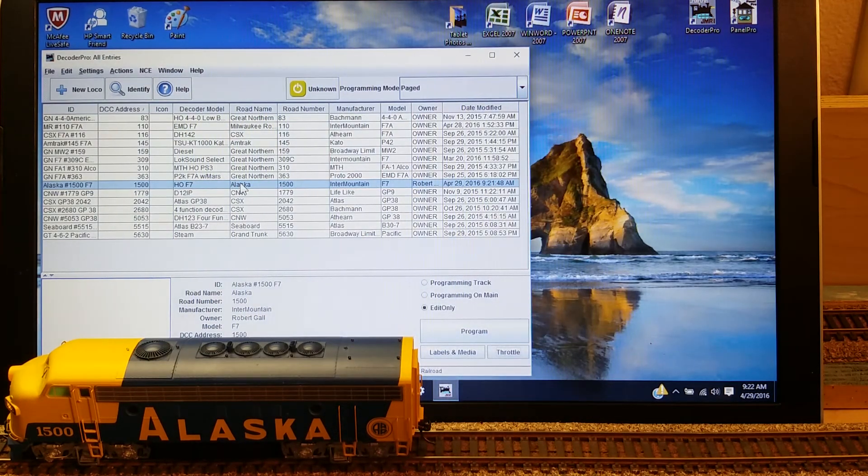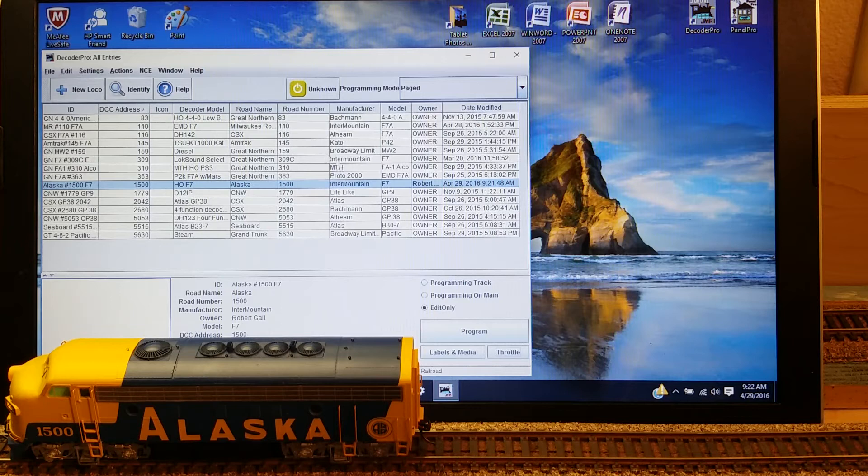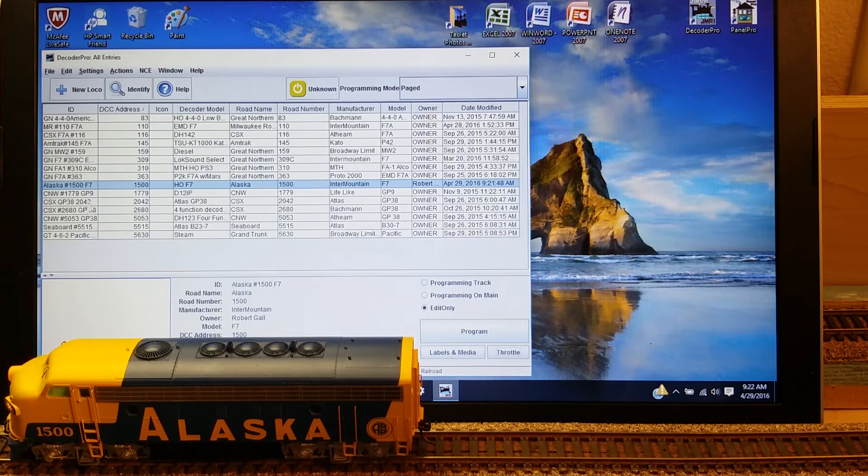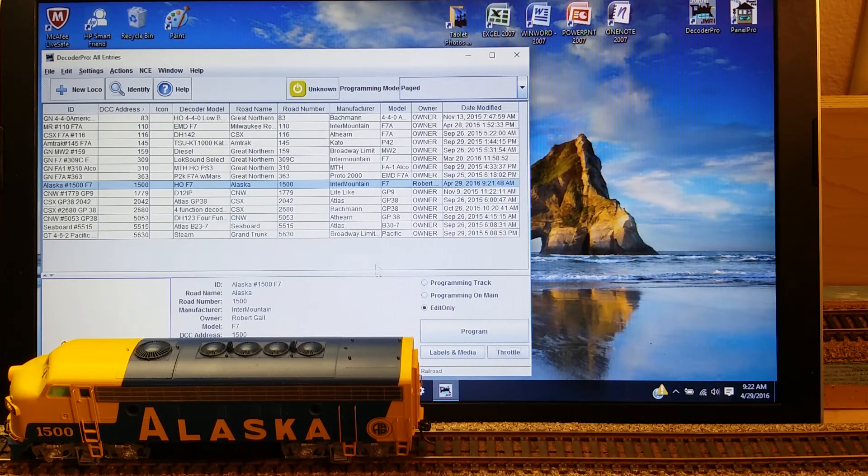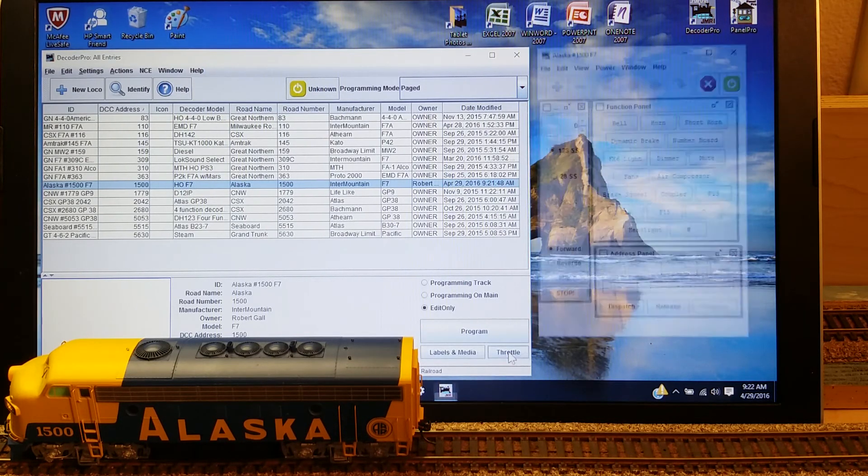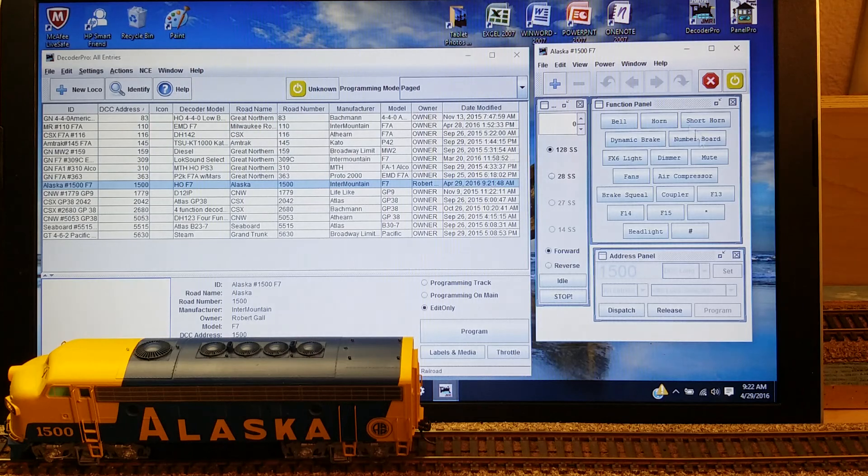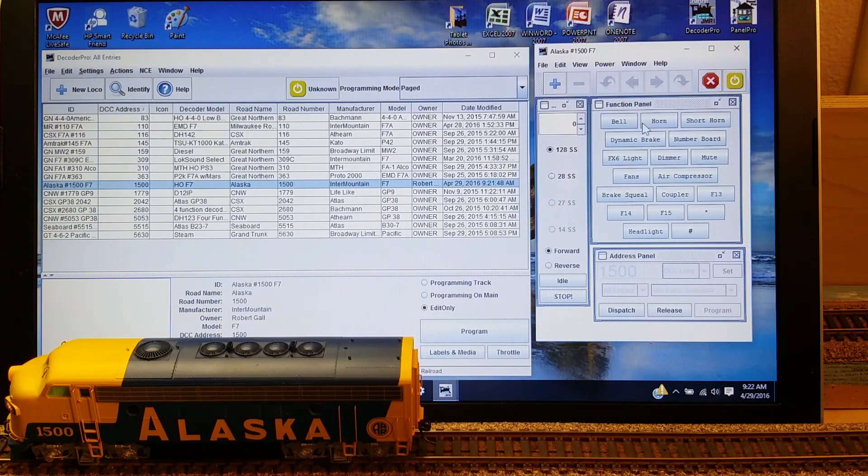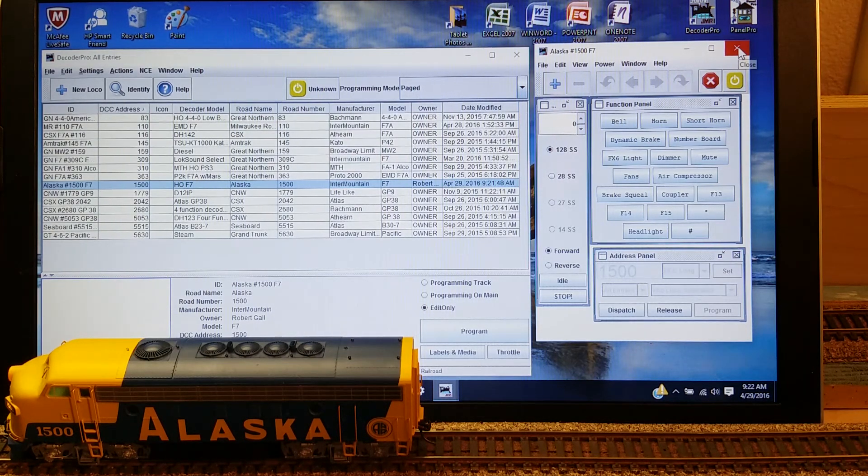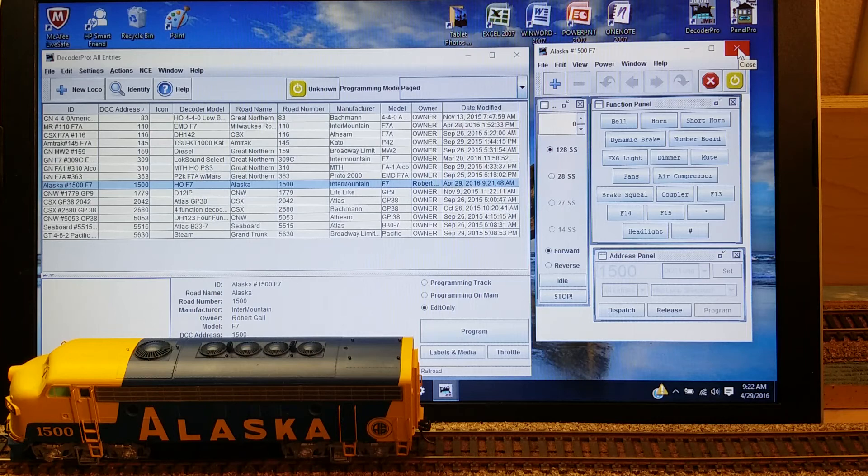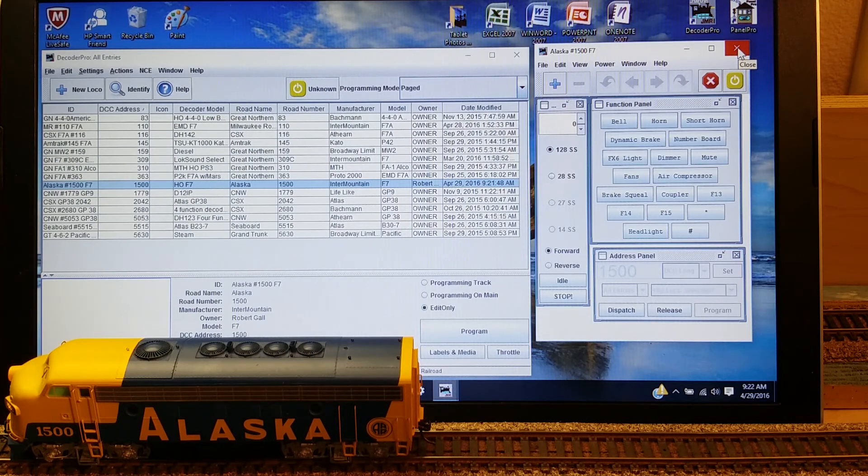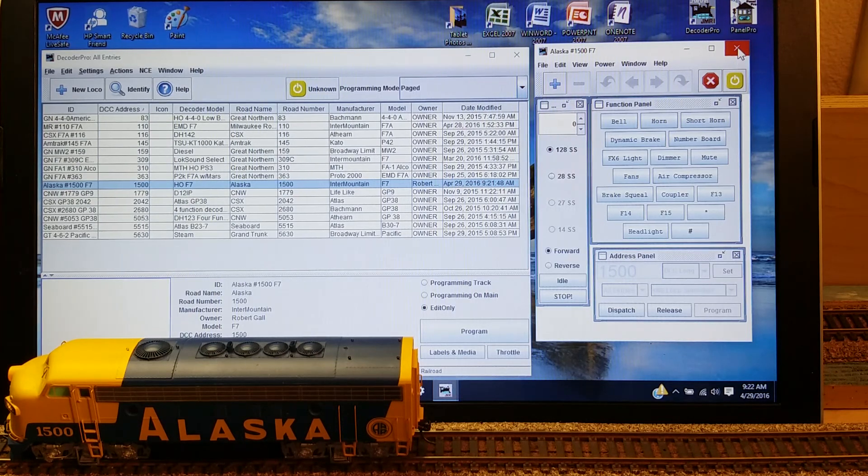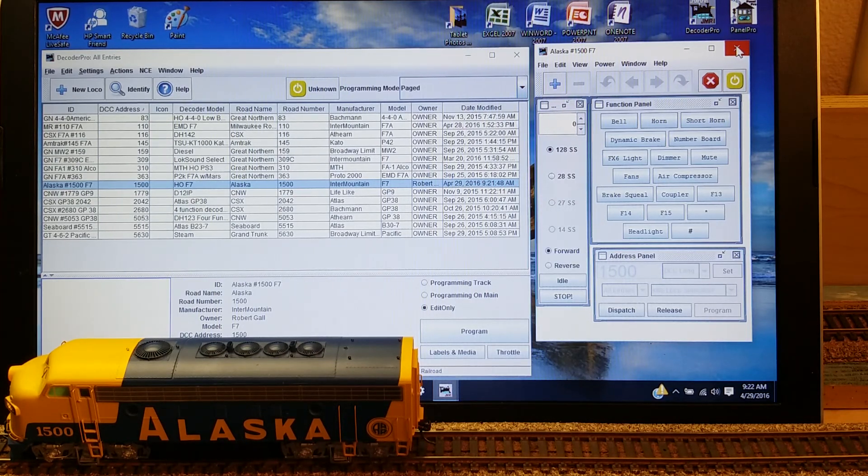Here it has the original throttle as we showed it before, the original roster. Now if I just click on Throttle, it'll bring it up just as I had it set up. And we're all set to go with that locomotive added to the roster on the JMRI Decoder Pro program.